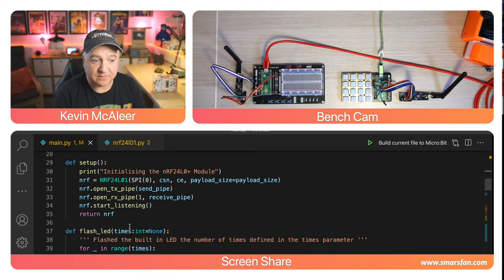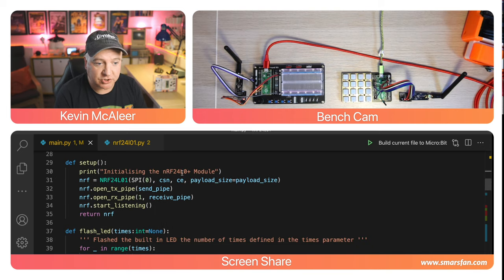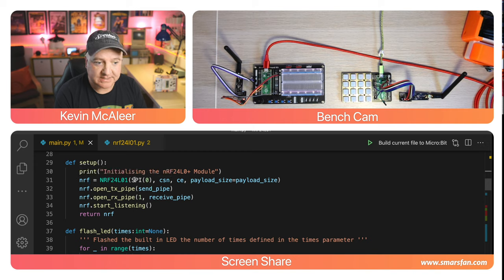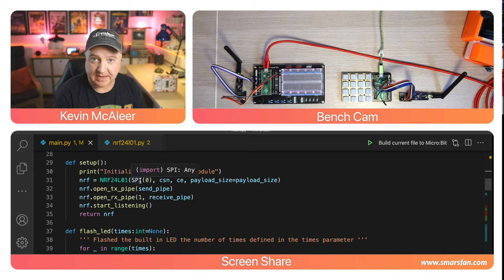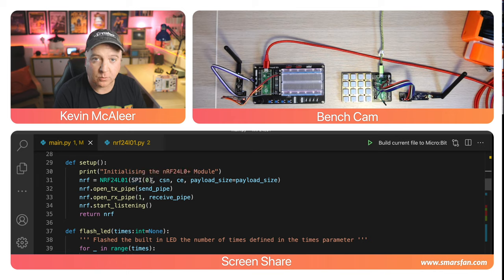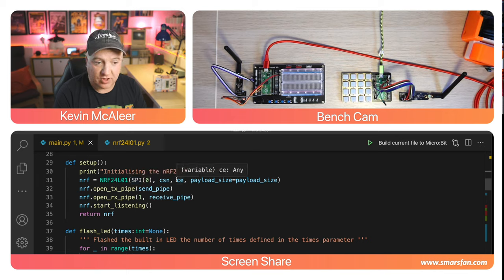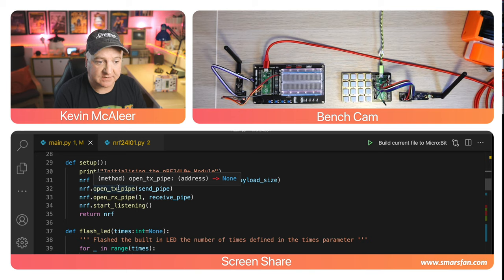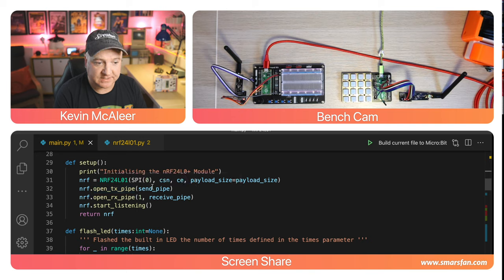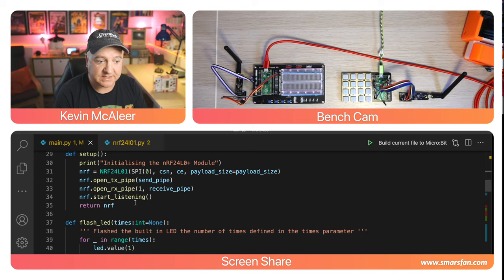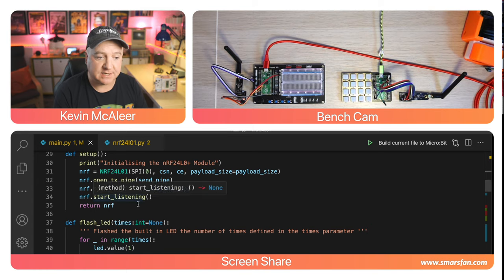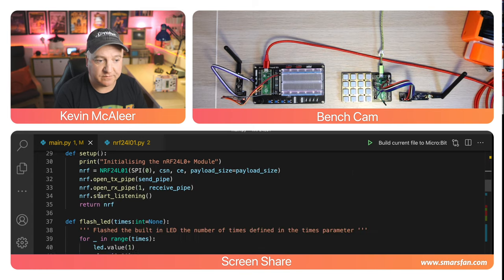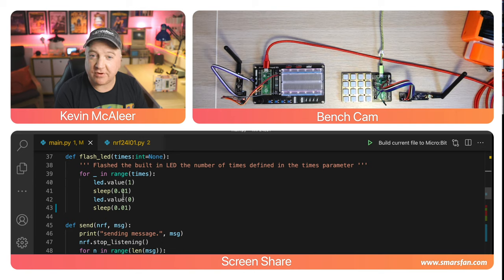Next we have a setup function to initialize the RF module. We create a variable of that class, pass it SPI zero bus, set the chip select, chip enable, and payload size. Then we set the pipes up for transmit and receive, set it to start listening, and return that nRF object.